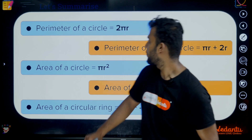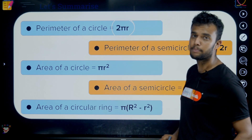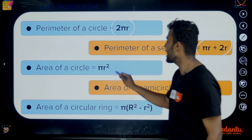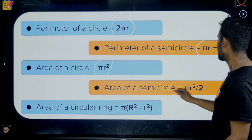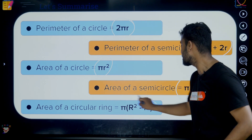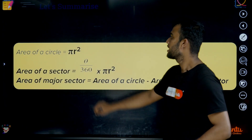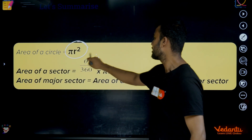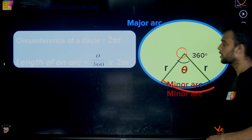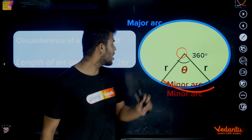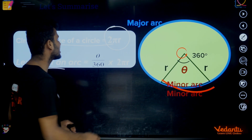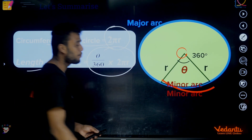Next, circles. Perimeter of a circle = 2πR. Perimeter of a semicircle = πR + 2R. Area of a circle = πR². Area of a semicircle = πR²/2. Area of a circular ring = π(R² − r²). Area of a sector = (θ/360) × πR². The major sector equals circle minus minor sector. Length of an arc = (θ/360) × 2πR.